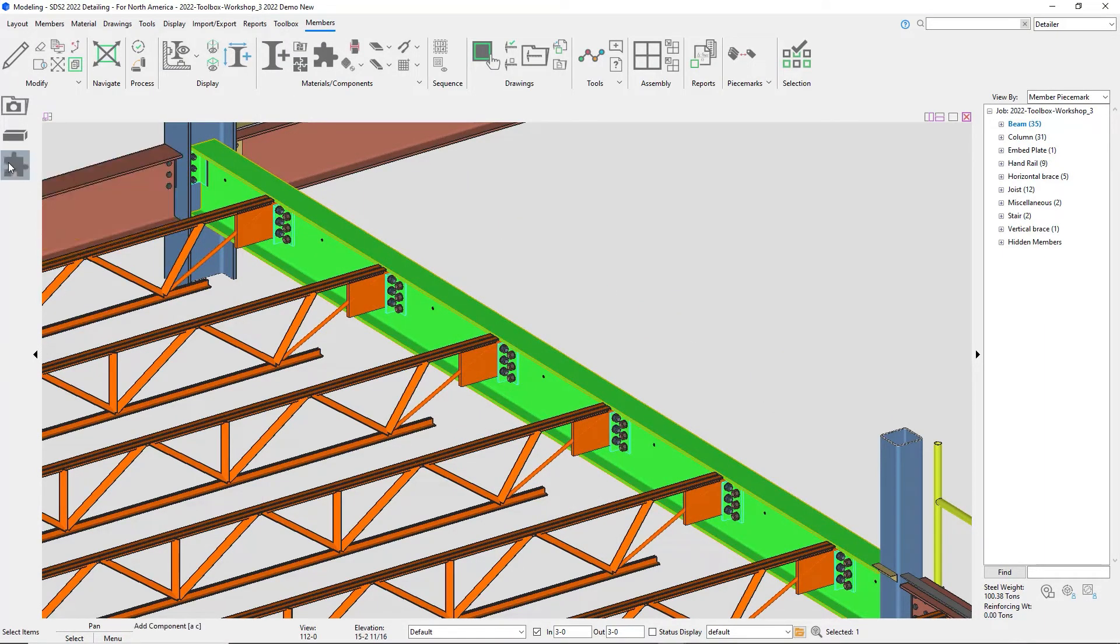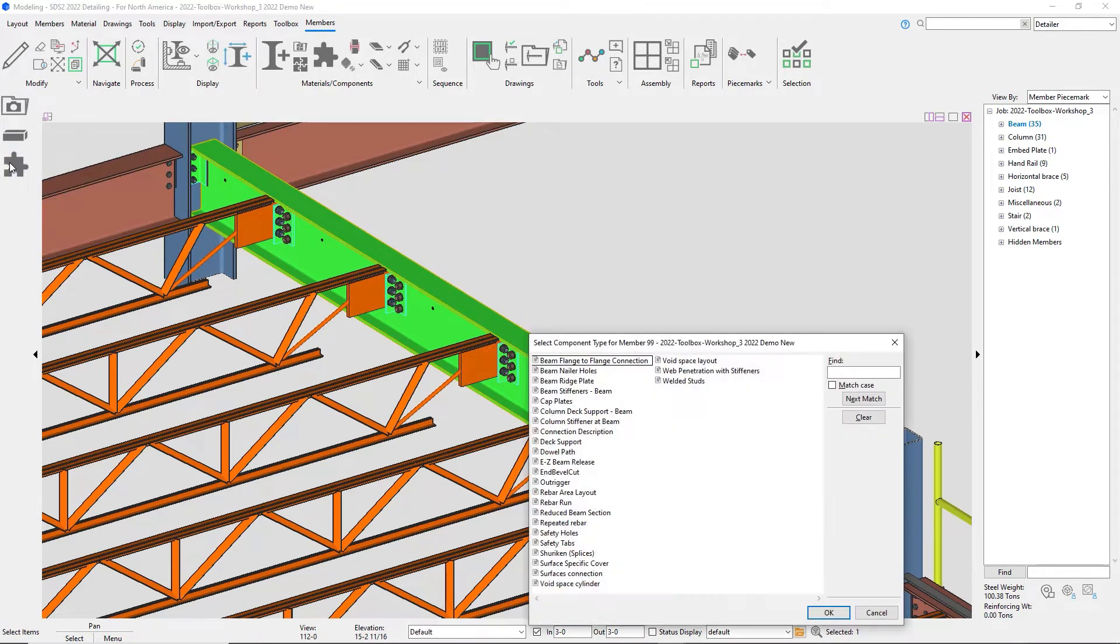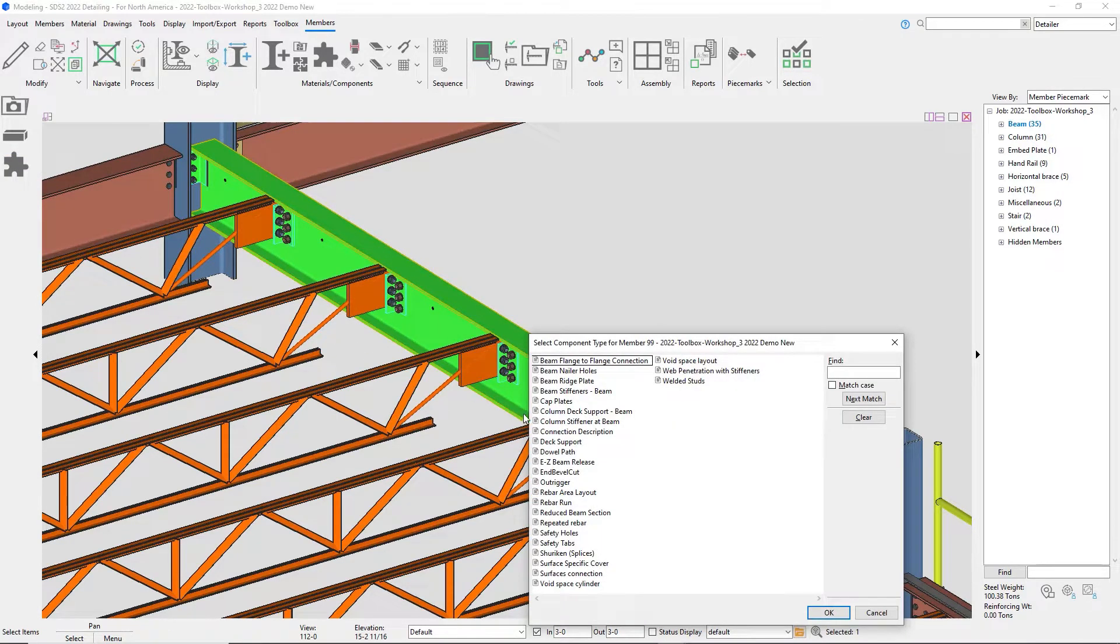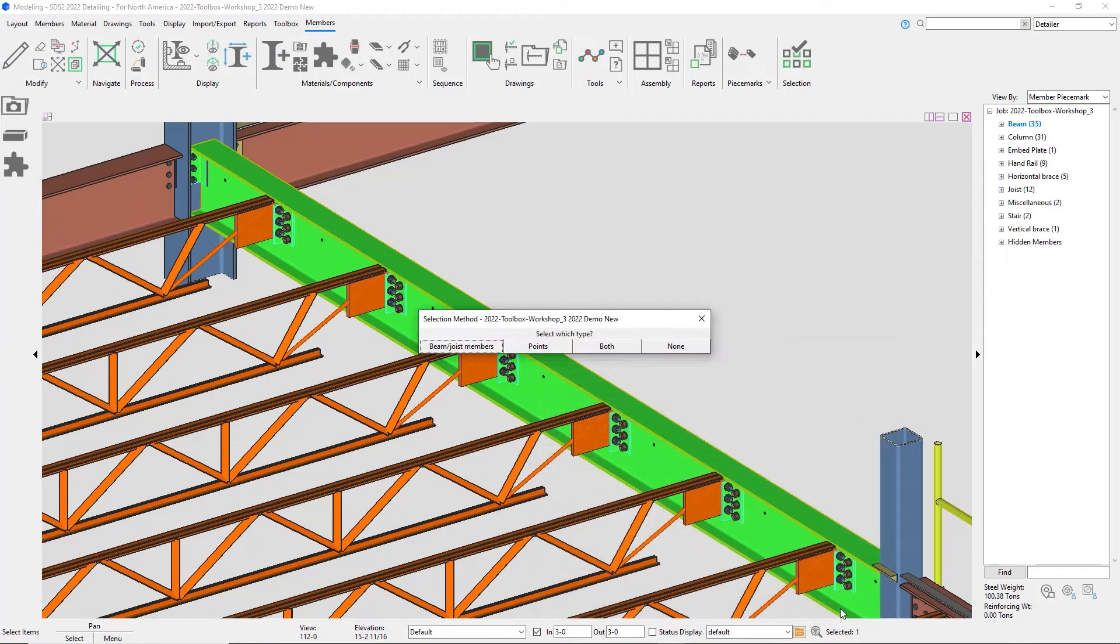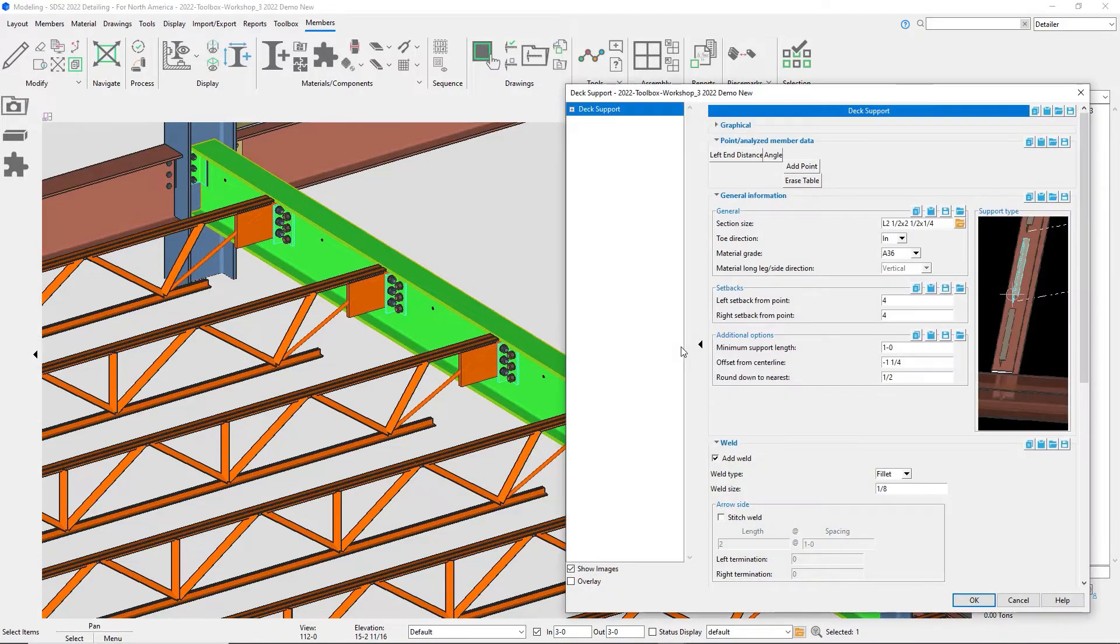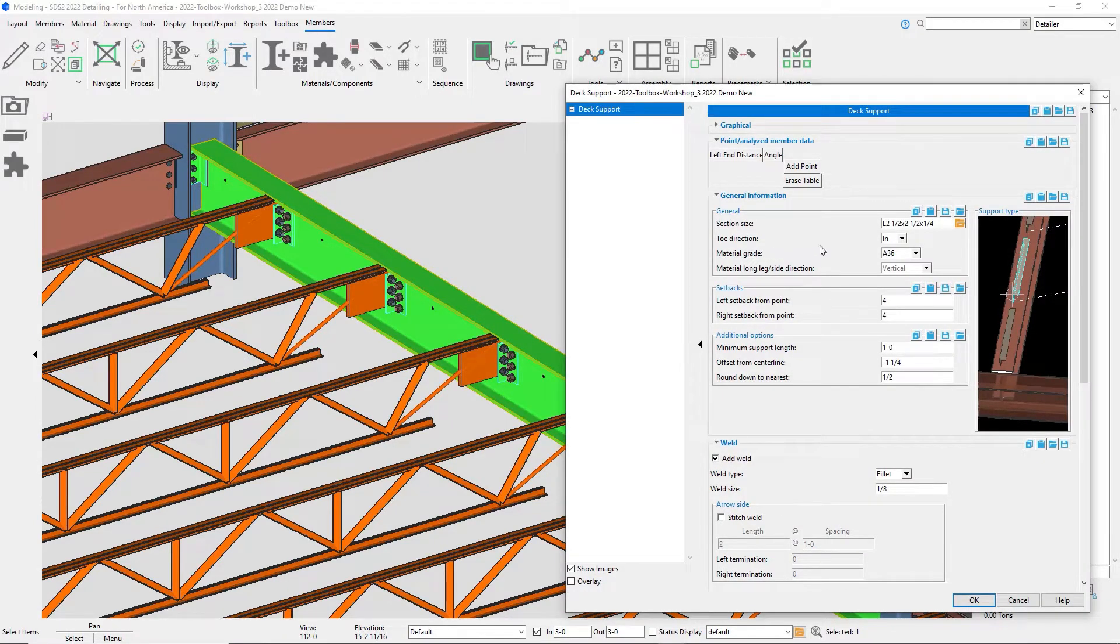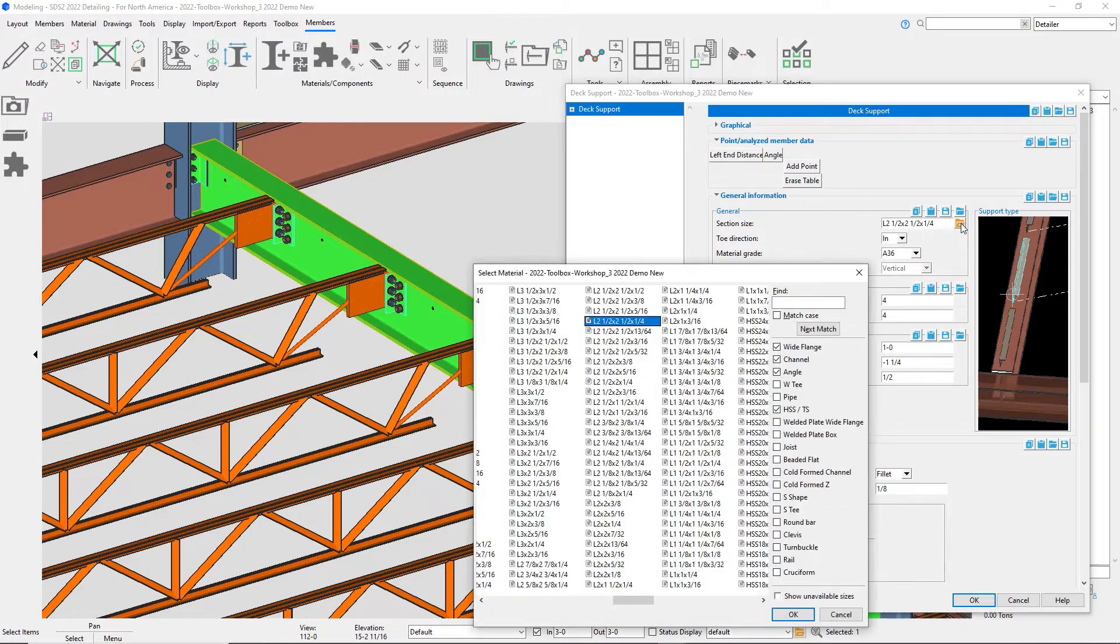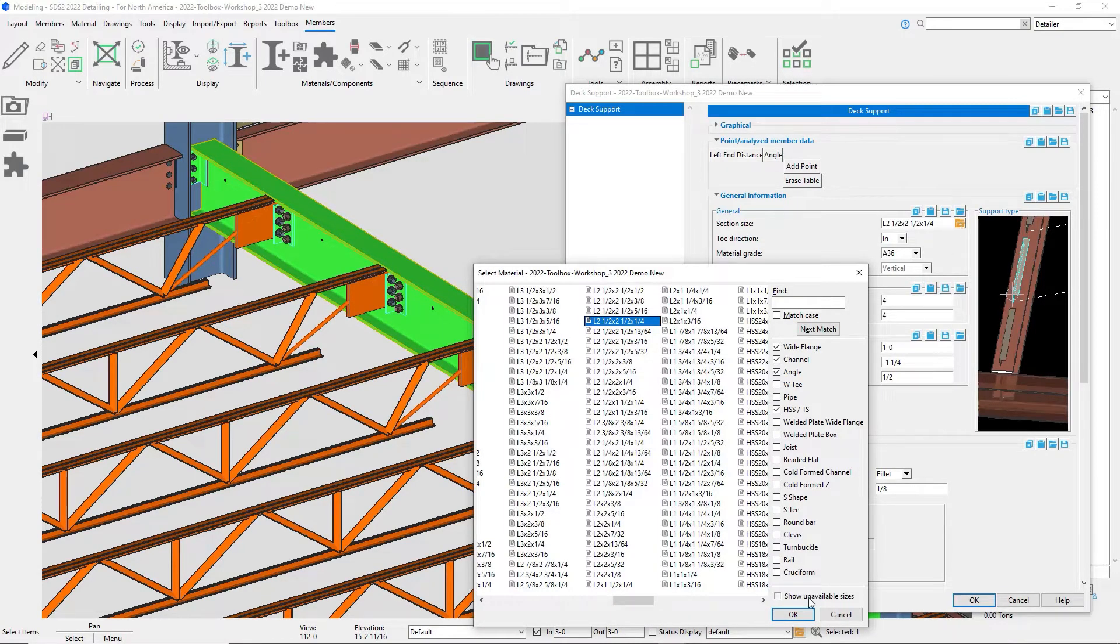I can do my component add and add in my deck support. For now I'm going to leave this at none for my break points, but I could break it at my joists and beams, and I can manually break it. I do have options of wide flange, channel, angle, HSS.